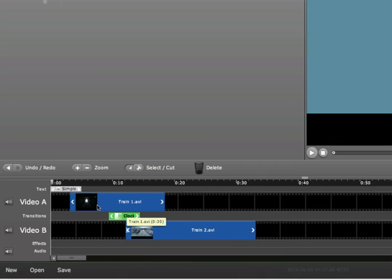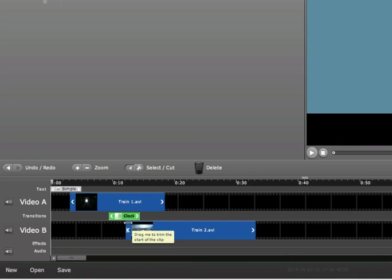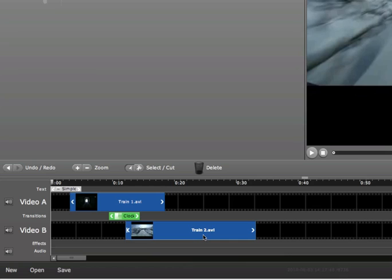you see that it's going to do a transition. At almost the 10-second mark, it's going to start the clock transition. And then go on to Train2 video.